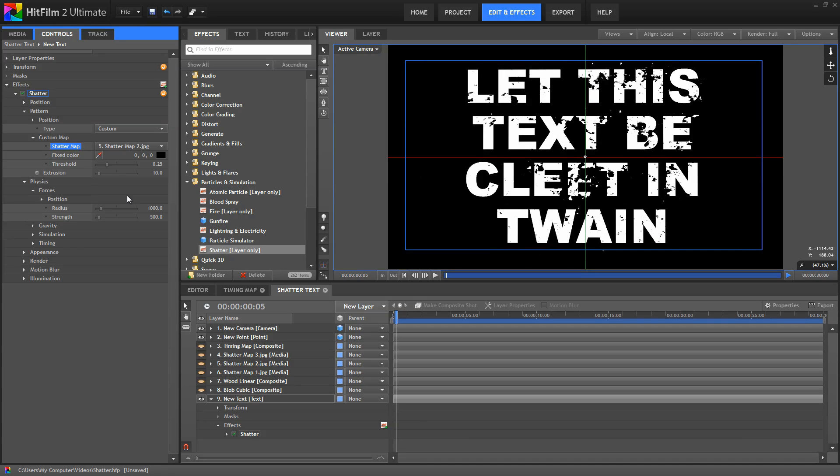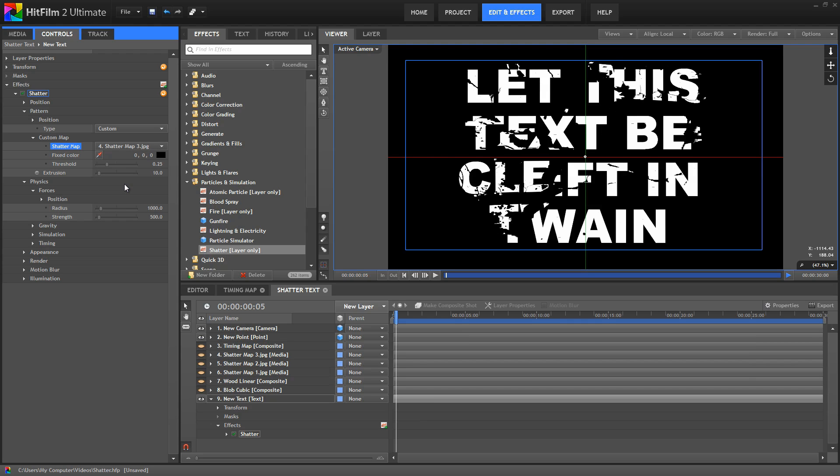So by creating your own map, you can control exactly how the effect shatters if you want to. And when we're working with these type of maps that are based on photos, this threshold command is going to have a significant impact as well.